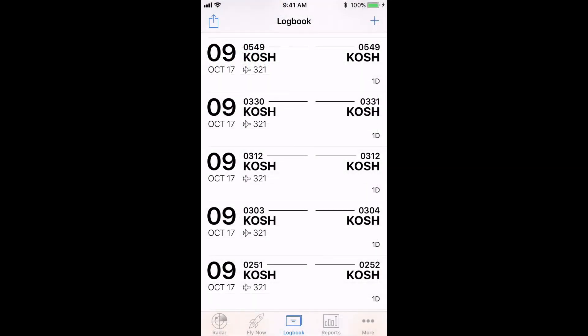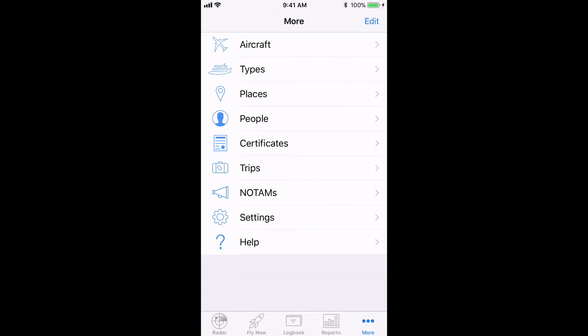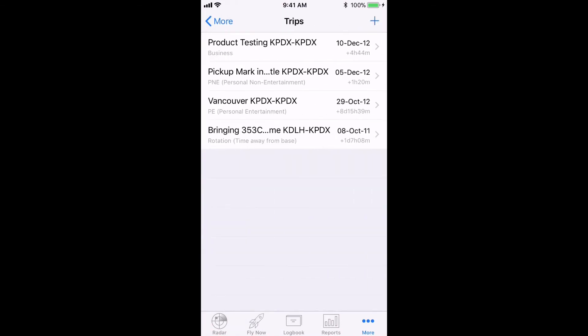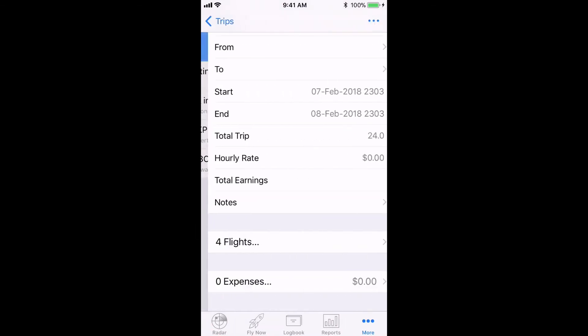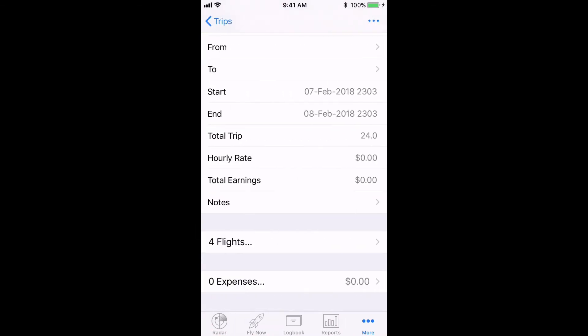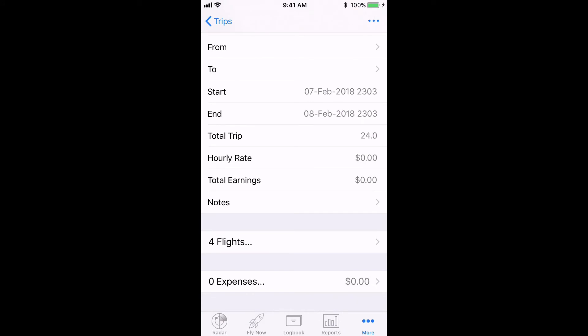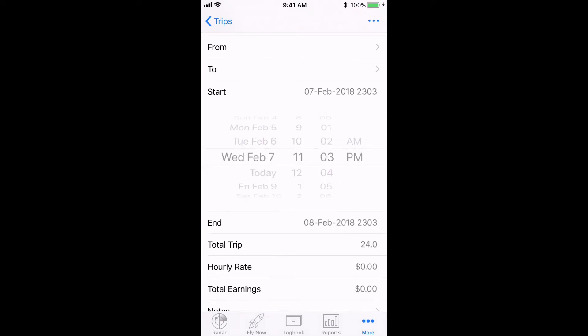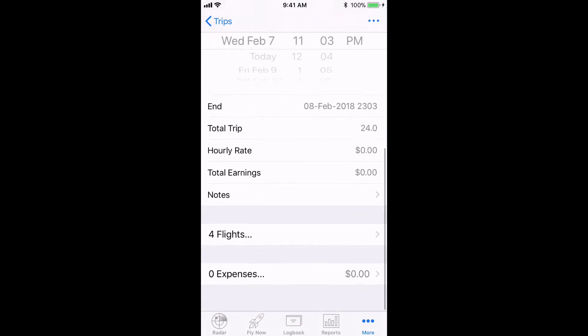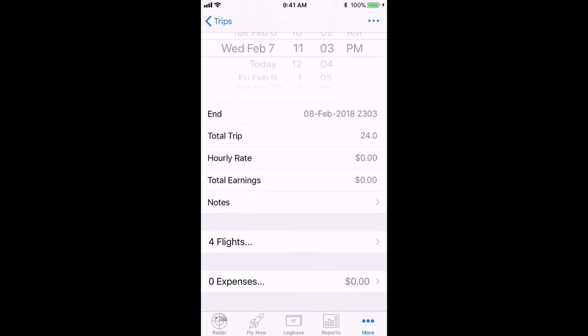On iOS, tap on the more tab on the bottom right then on trips. Hit the plus button in the top right, fill in the details for the trip including the dates for the start and end of the trip, and again LogTen Pro automatically pulls in the flights within those dates.